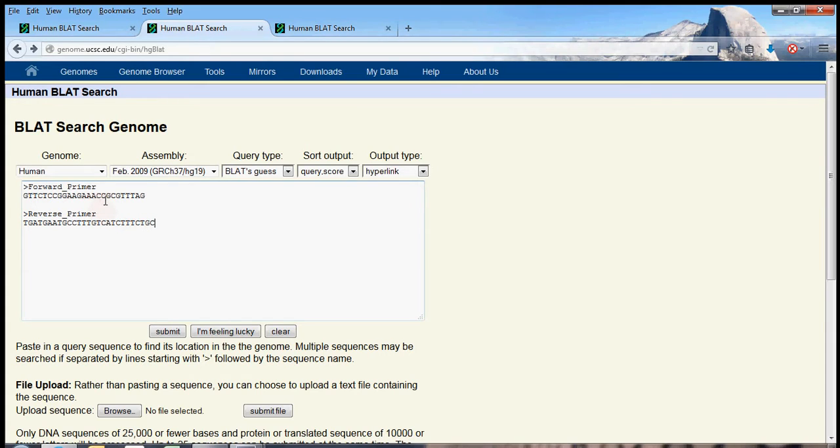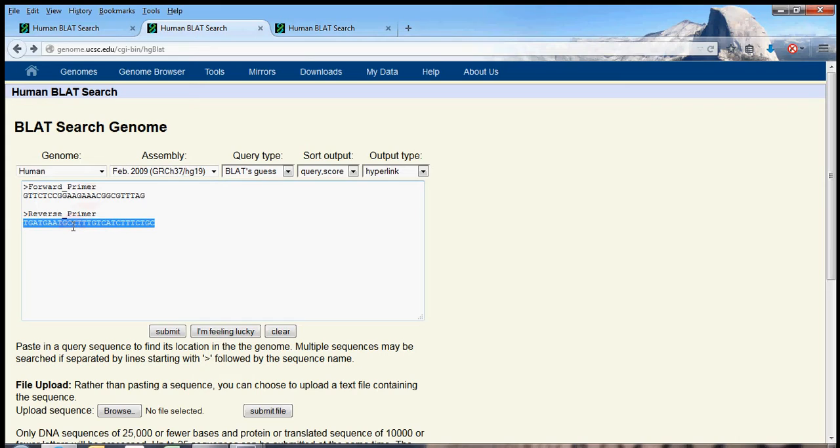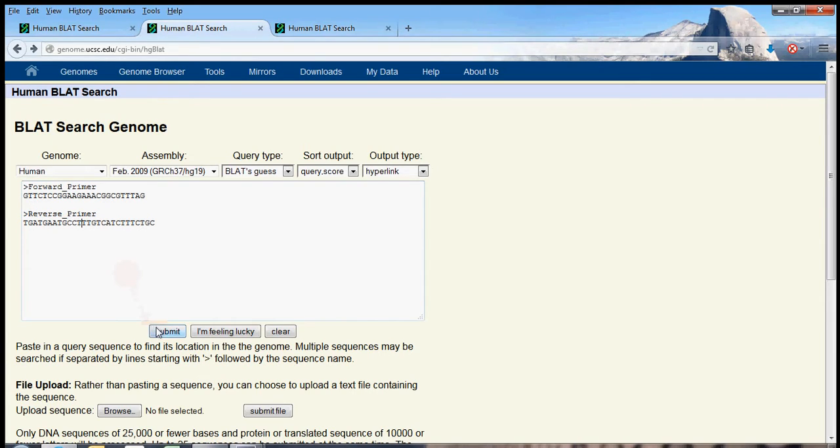These happen to be primers that I've used in real life to amplify a piece of RNA into DNA. So you'll see that the primers are long enough, they're longer than 20, so BLAT will be able to find them in the genome. And there are two of them because primers for PCR, by the way, polymerase chain reaction, primers tend to come in pairs.